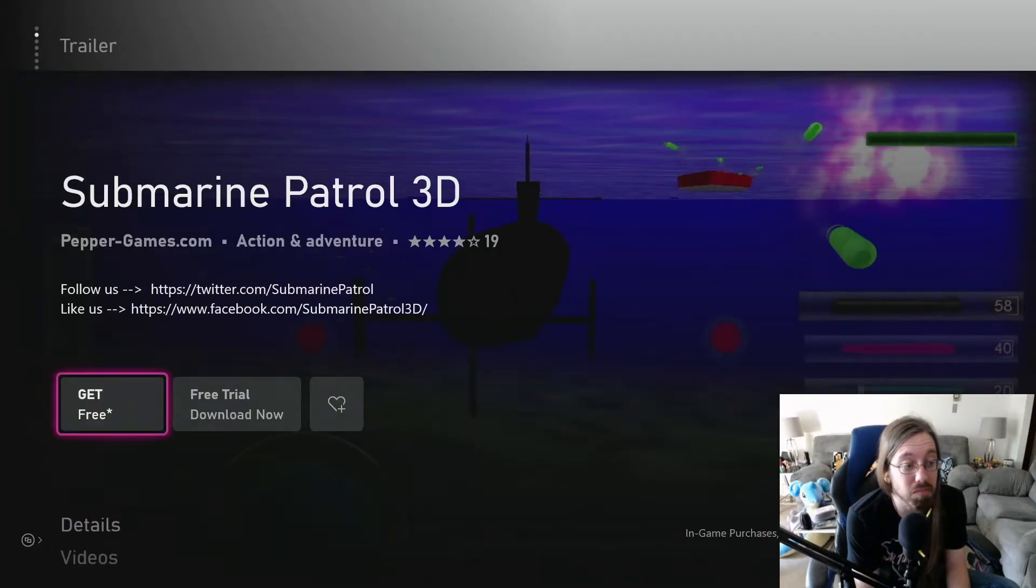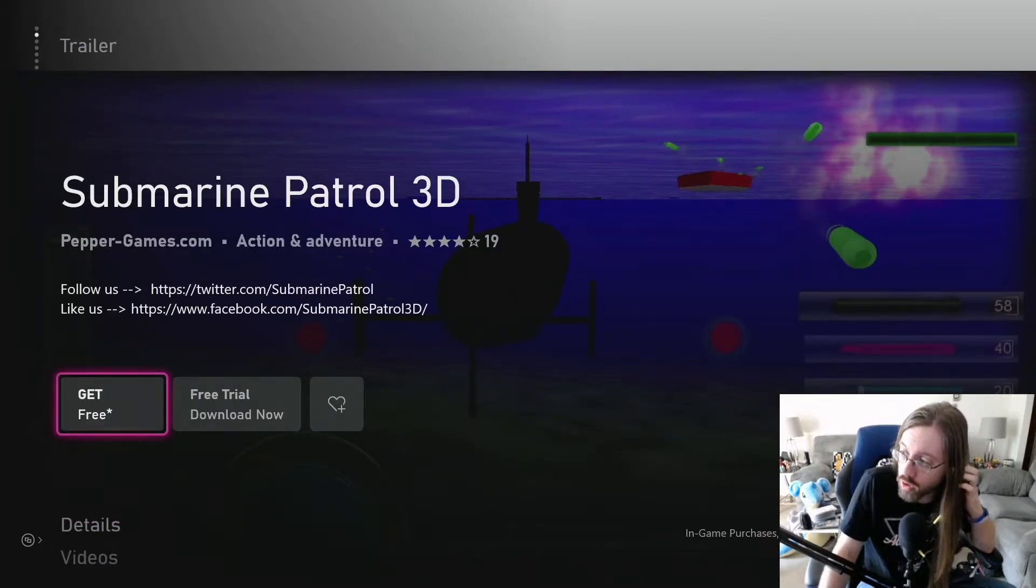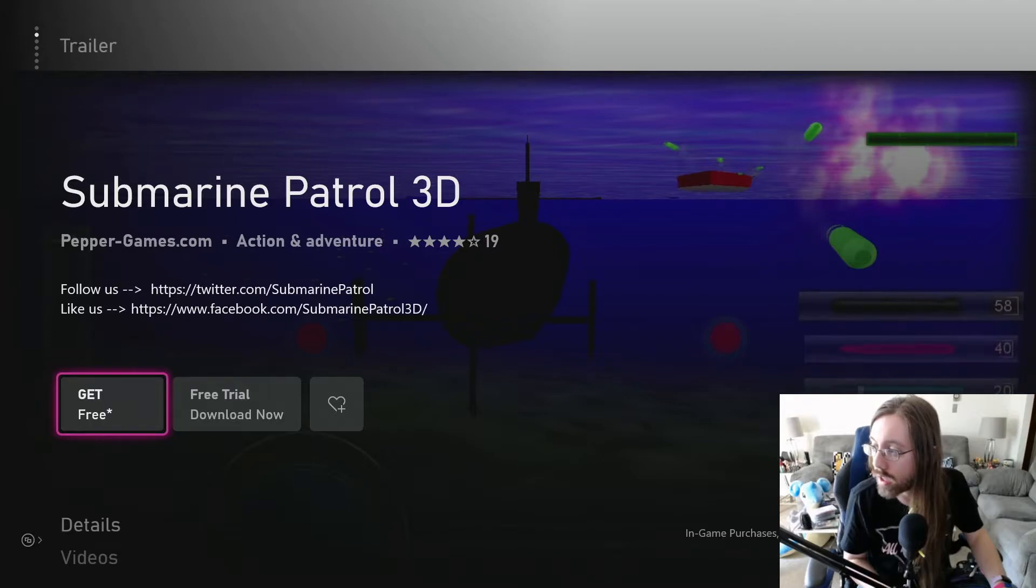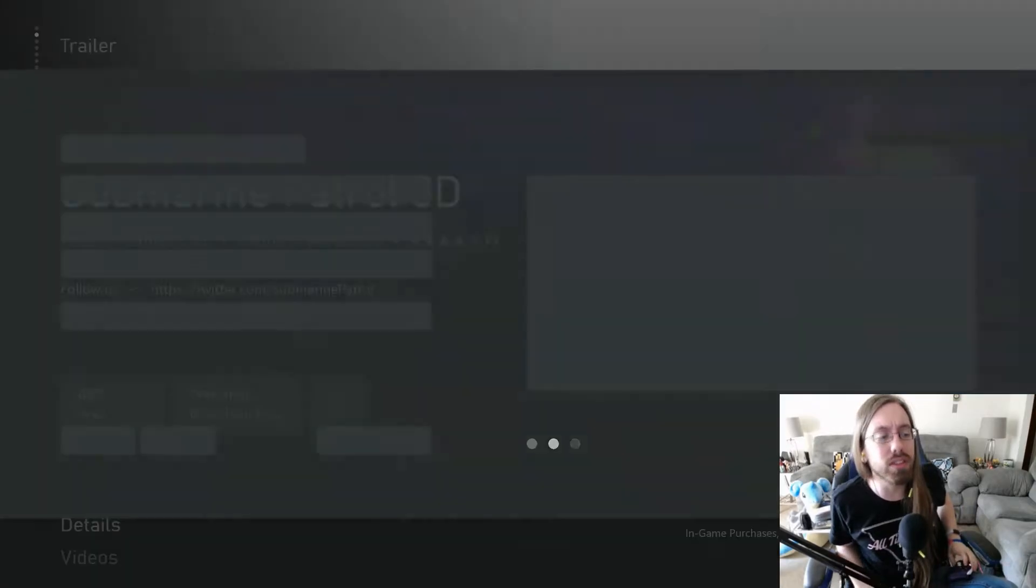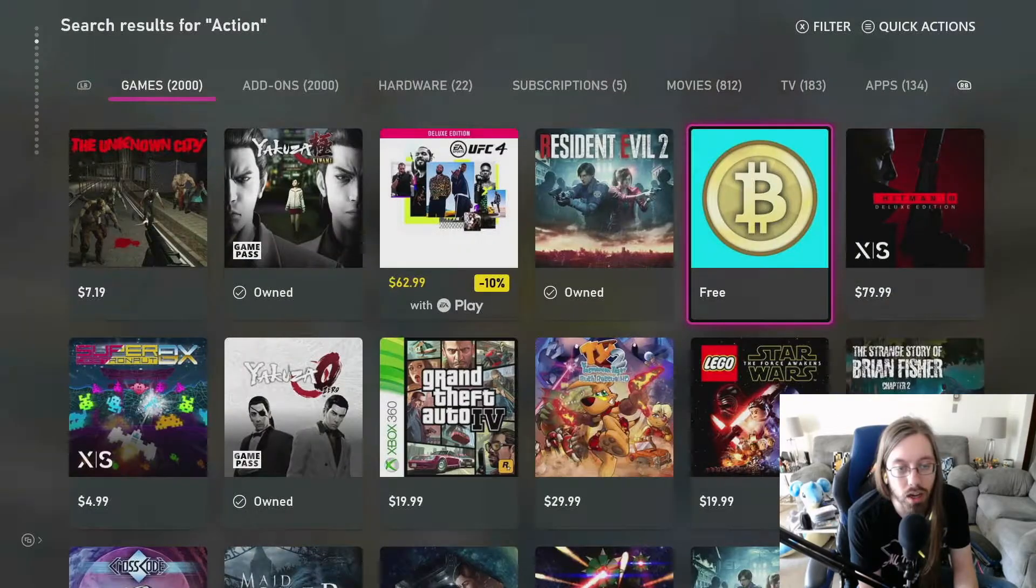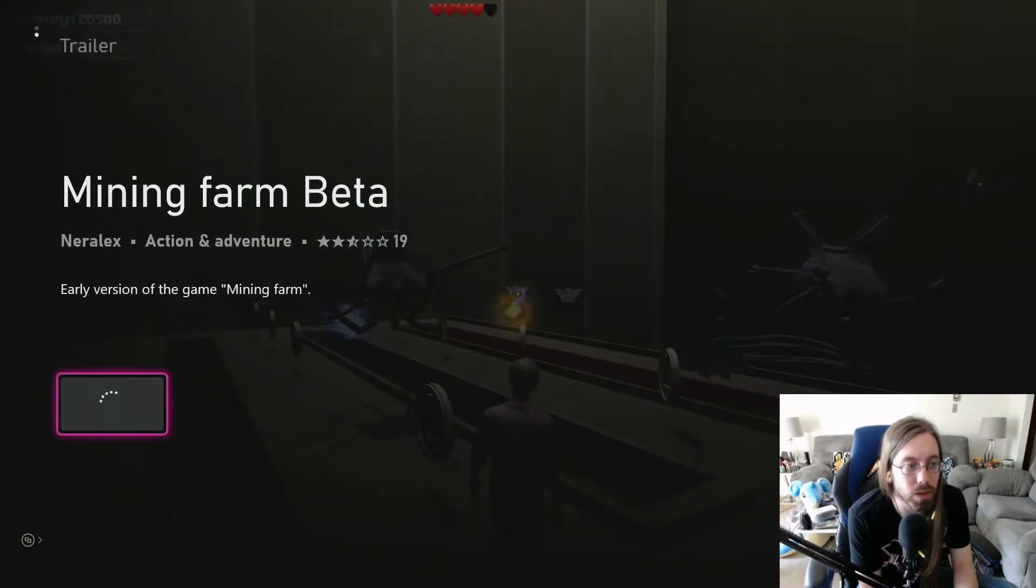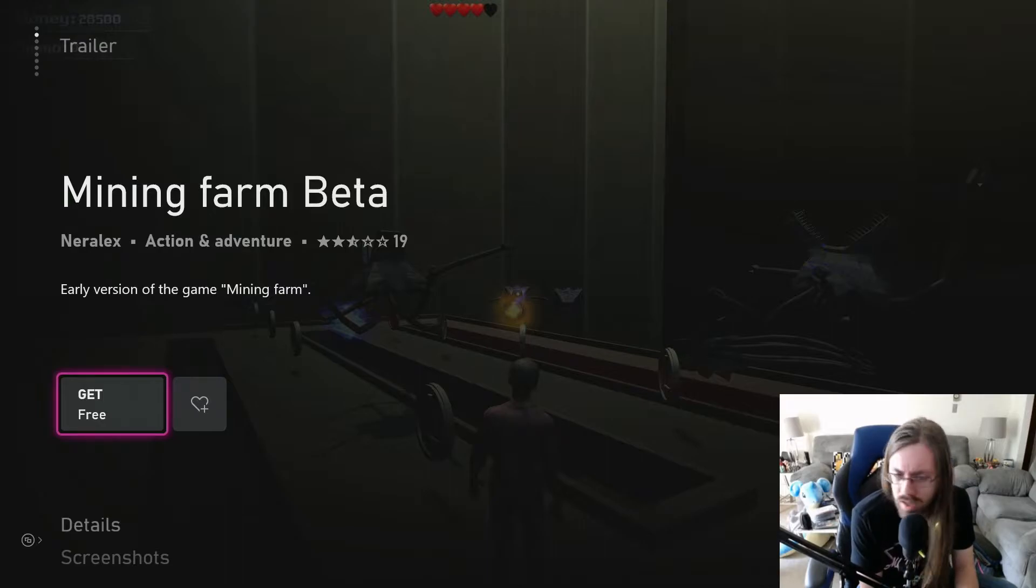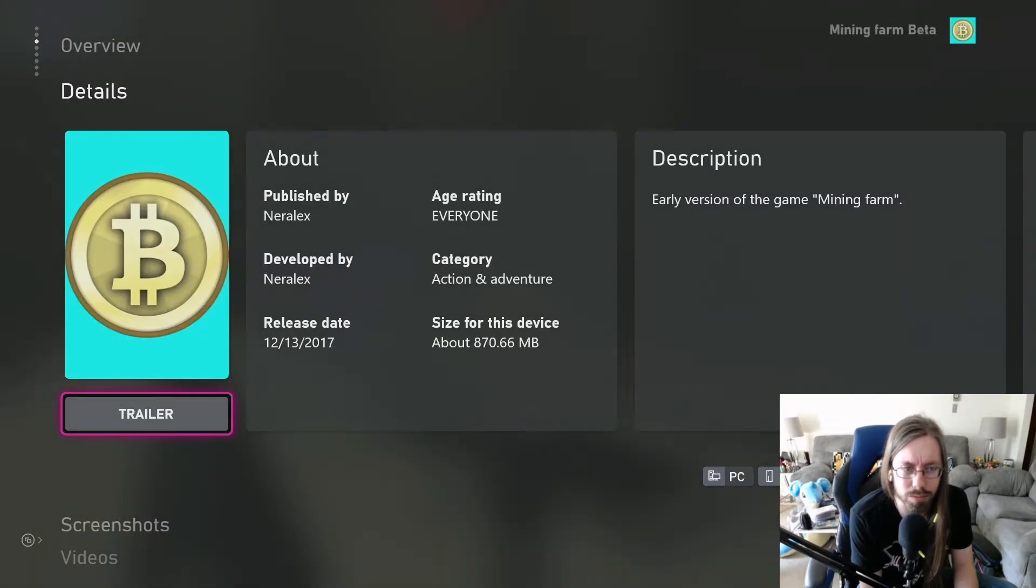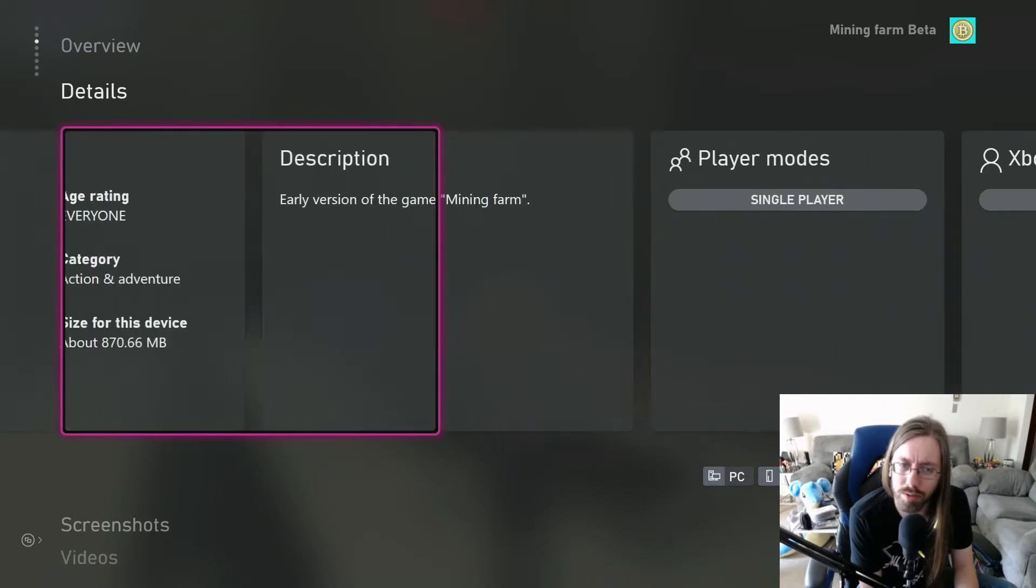Wait, I wanna make sure it doesn't trap me like One Leaves did, to where now I've got achievements in One Leaves. Okay, no, according to true achievements, there are no achievements for this game. Let's do it. Oh, they also got a Bitcoin miner apparently. Mining farm beta. I was joking about it being a Bitcoin miner. I don't think you can make the Xbox mine Bitcoin. I would assume the Xbox has some security things in place.